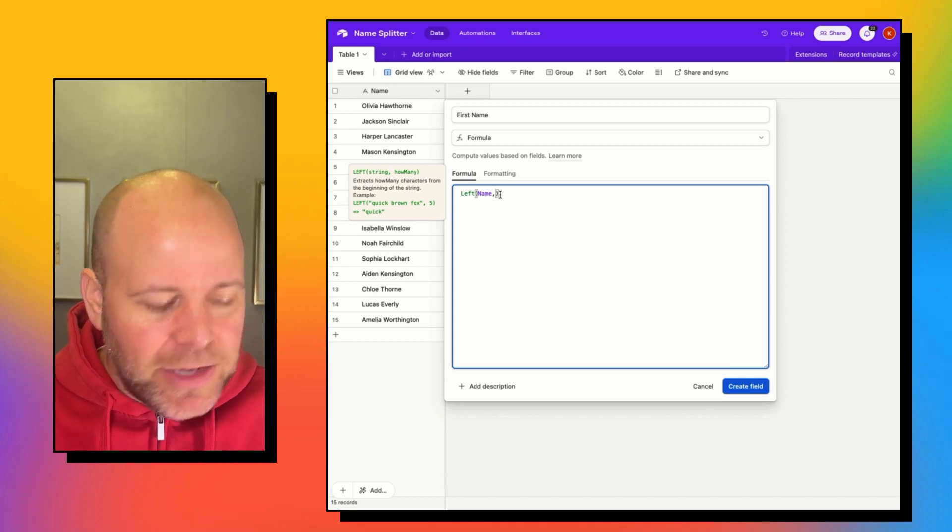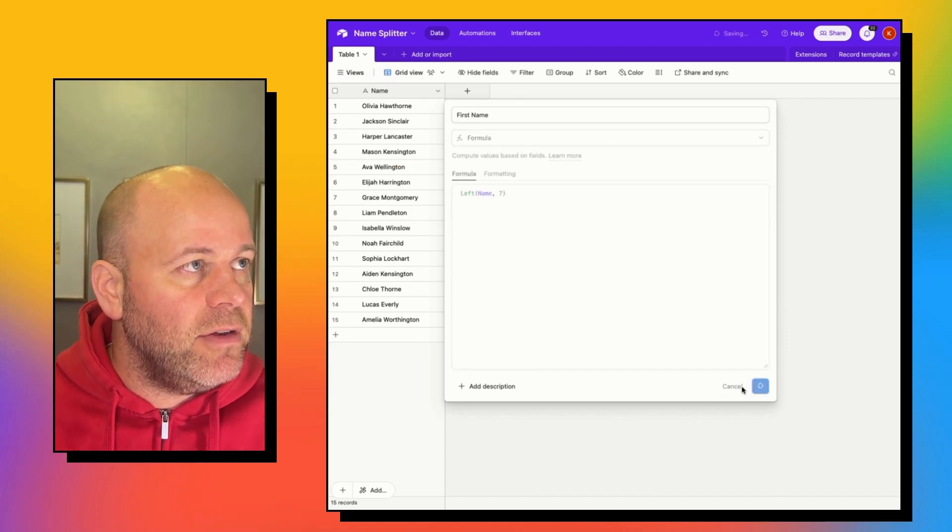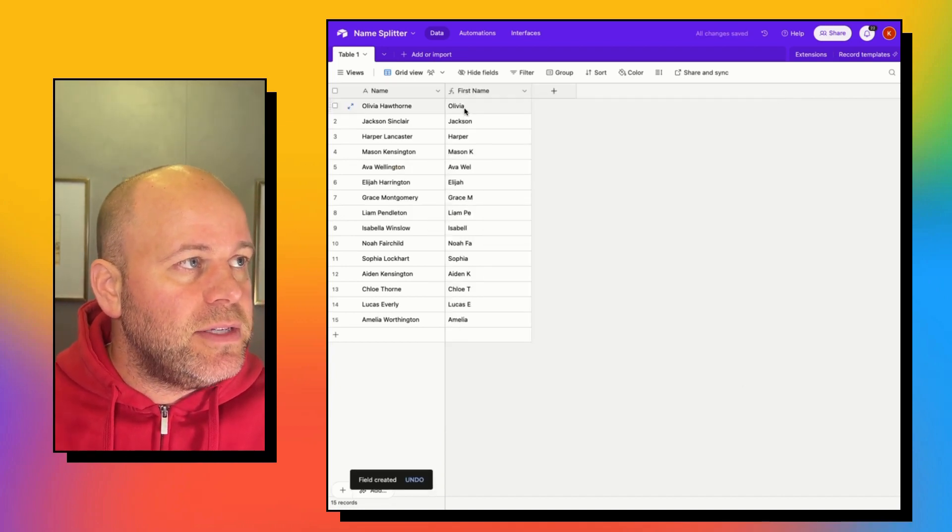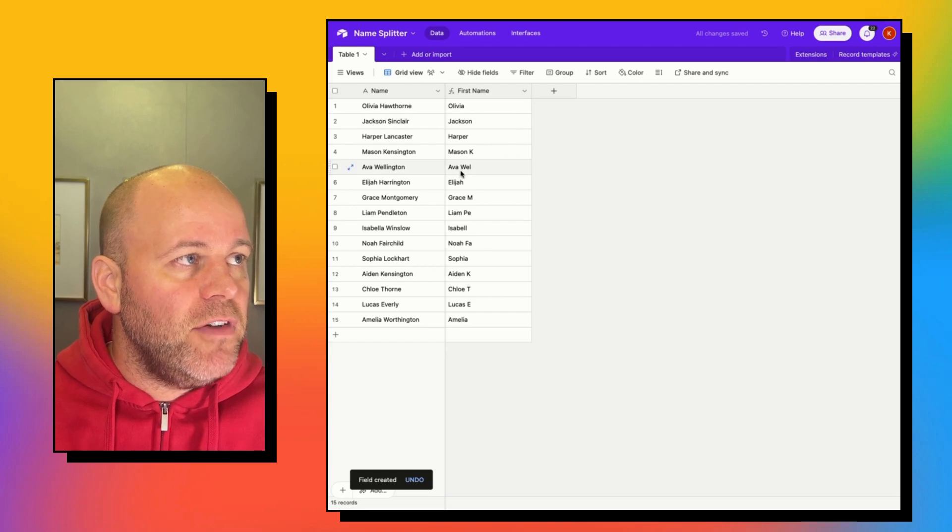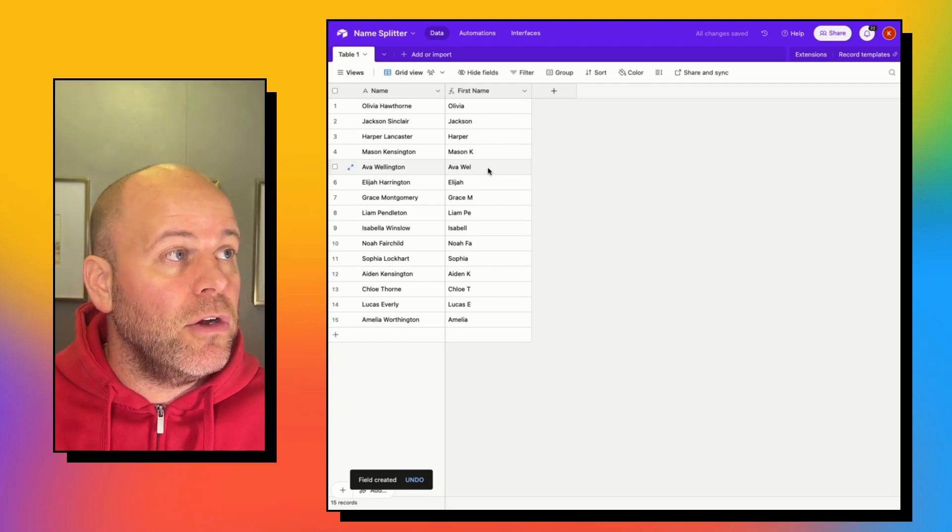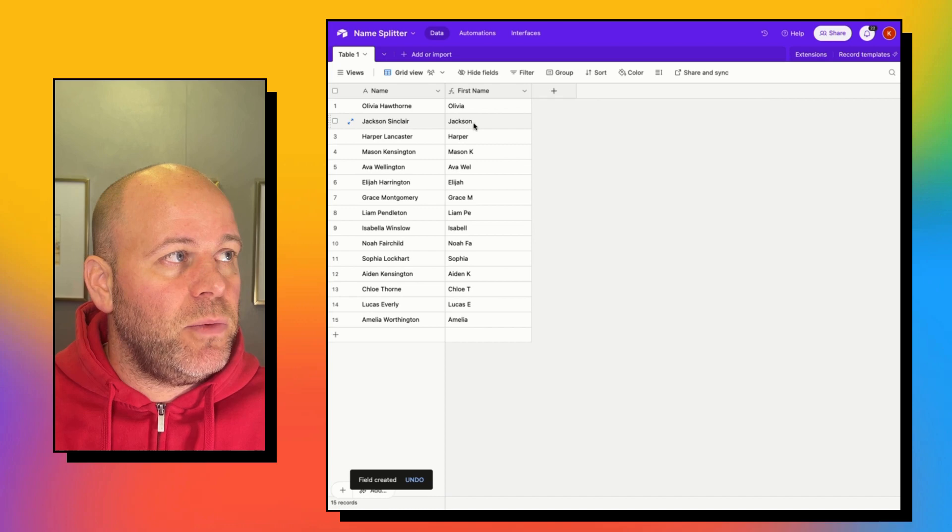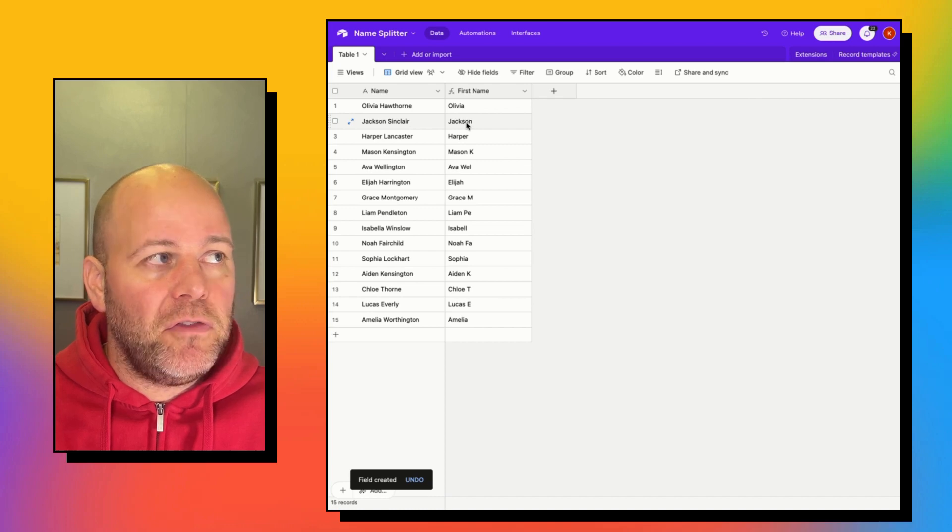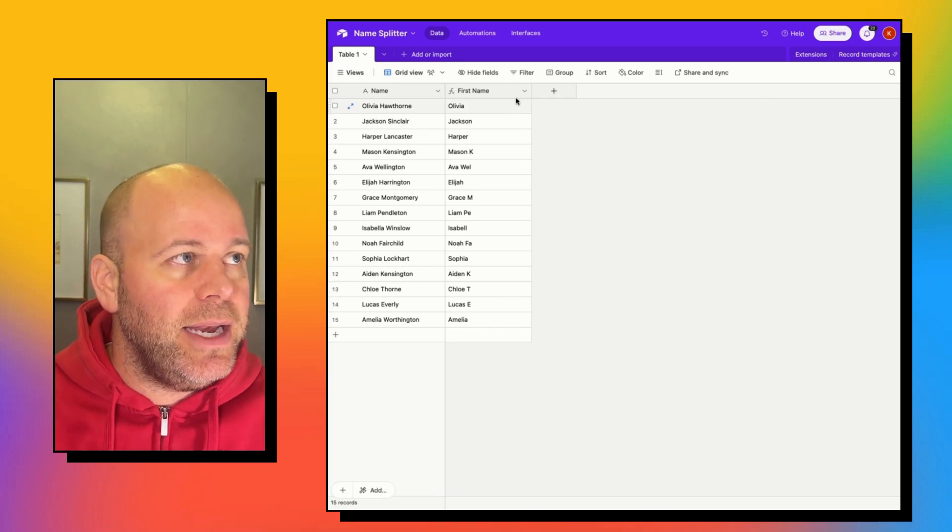If I just throw in any number, let's take a look at this. So if I give it seven, you can see that with Ava, we're starting to get into her last name, whereas Jackson, we got the full first name. So we need to be dynamic.